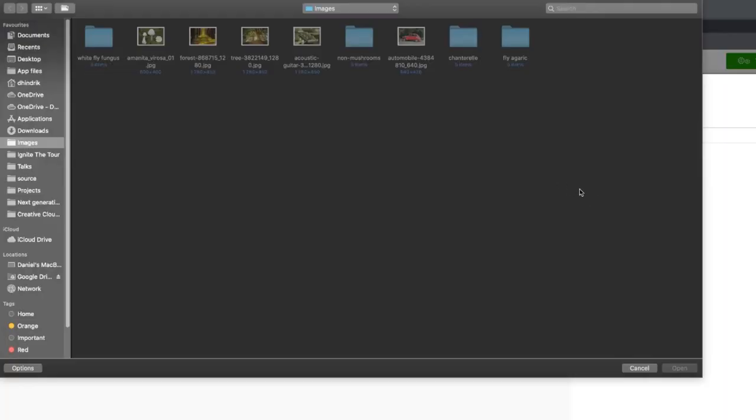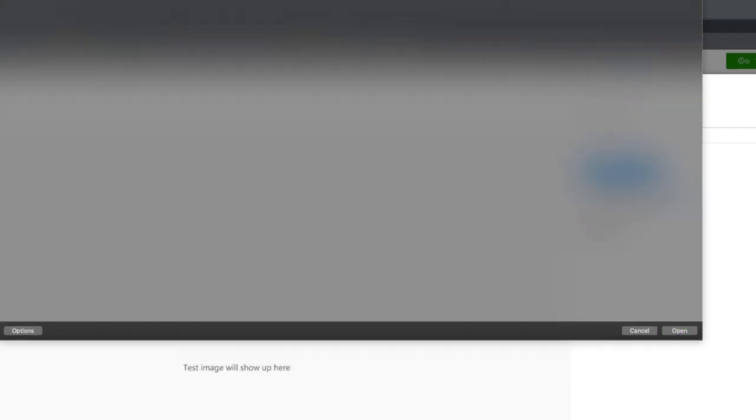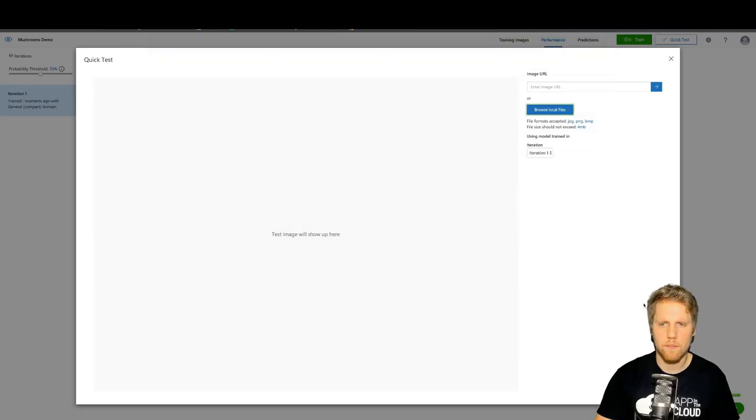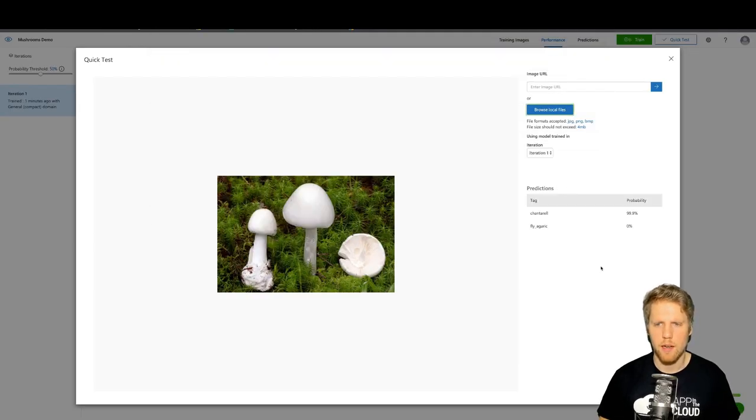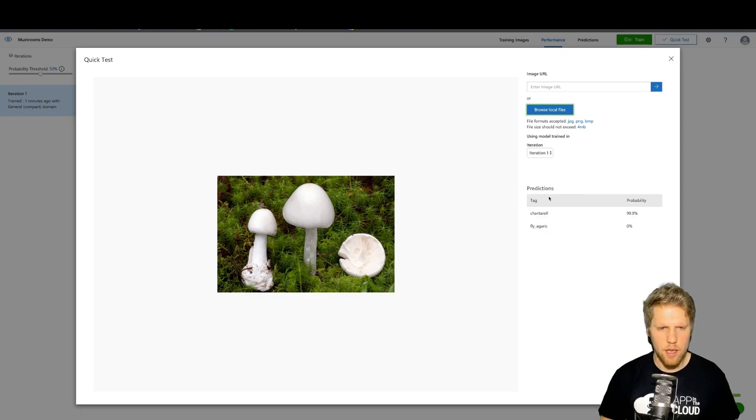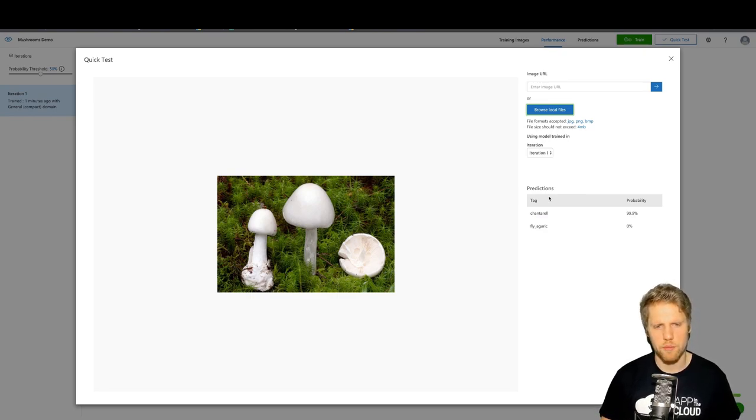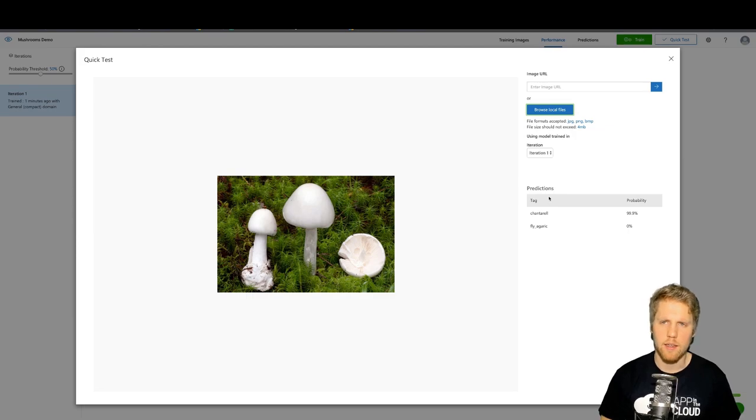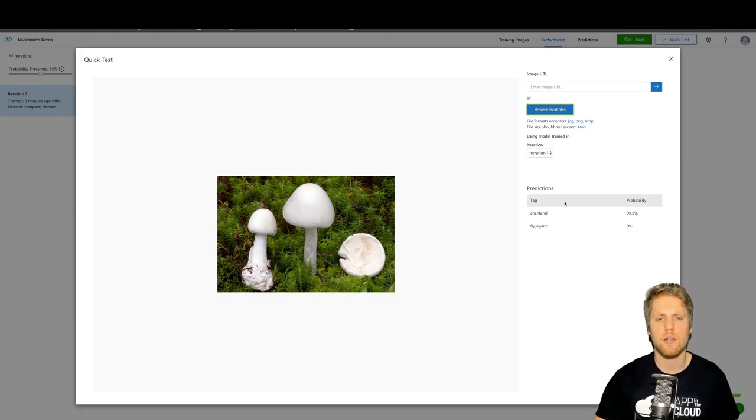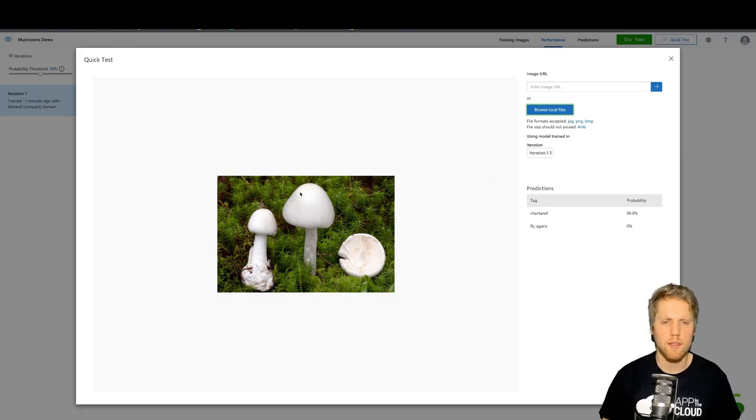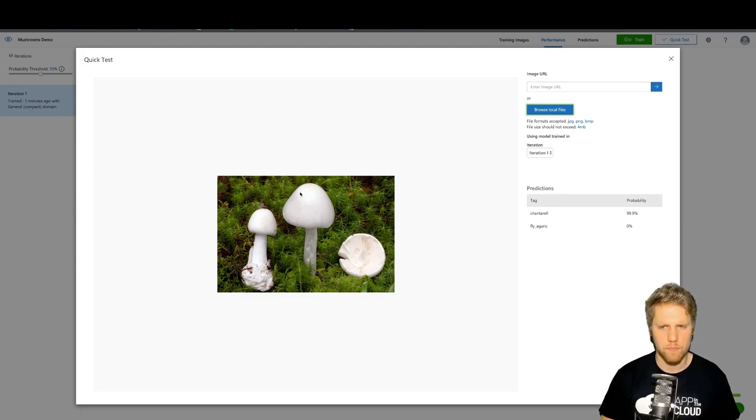Before we do that, we can test with this white fly fungus. And it thinks it's a chanterelle because now we only have two different mushrooms in our training set. In this case, they don't know about any white mushrooms, so it's just doing recognition based on the shape.